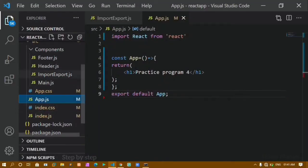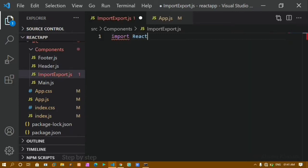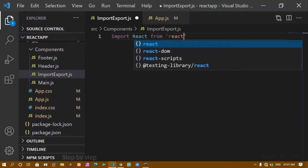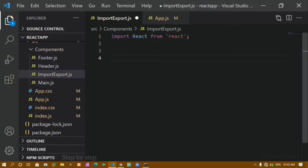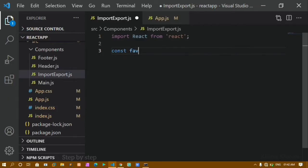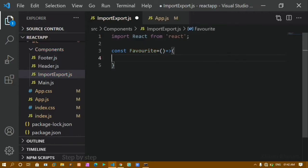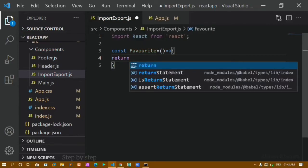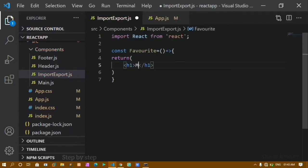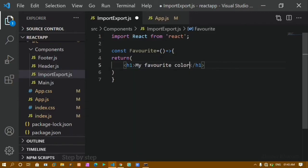Now inside my import-export.js file, I will first write import React from 'react' so that I can use JSX elements. Here I will create one function and give it the name Favorite, in capital. I will use a fat arrow function. Inside this function I want to return one h1 element with the text 'My favorite color is black'.